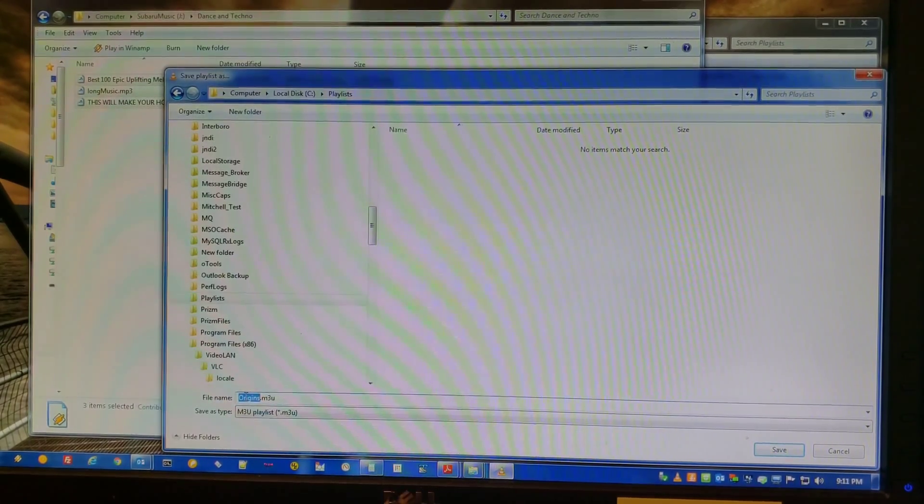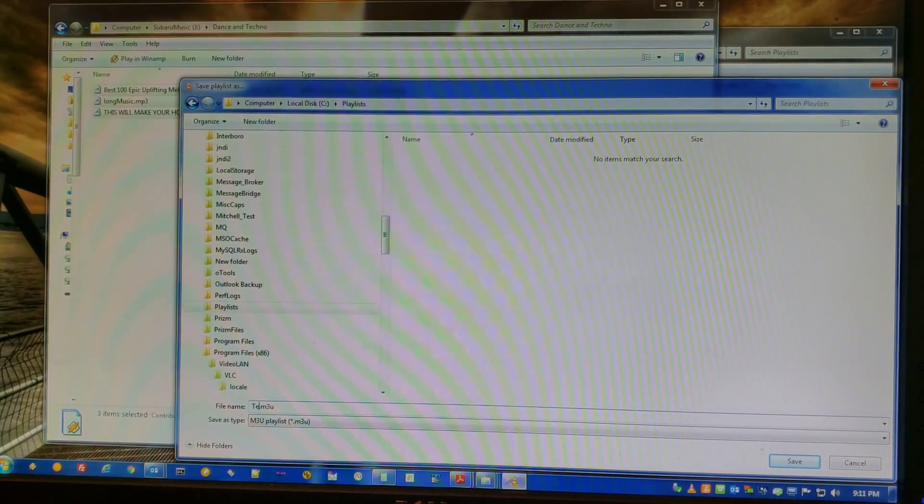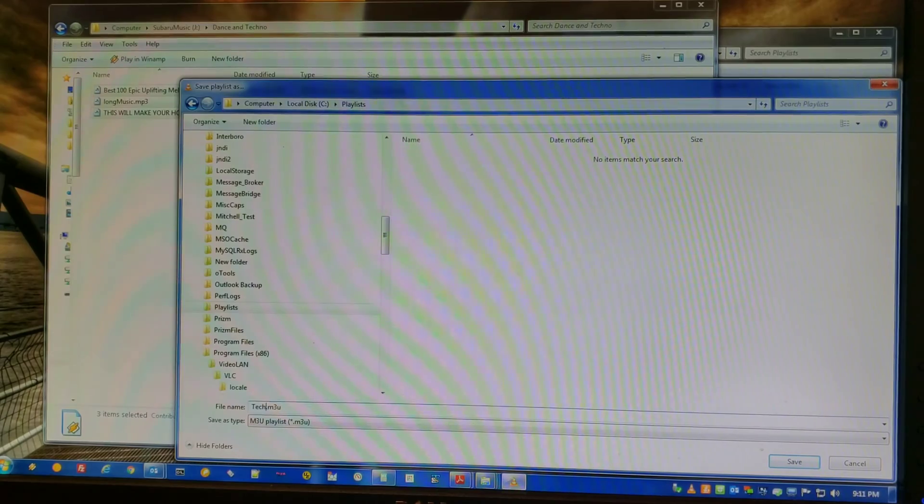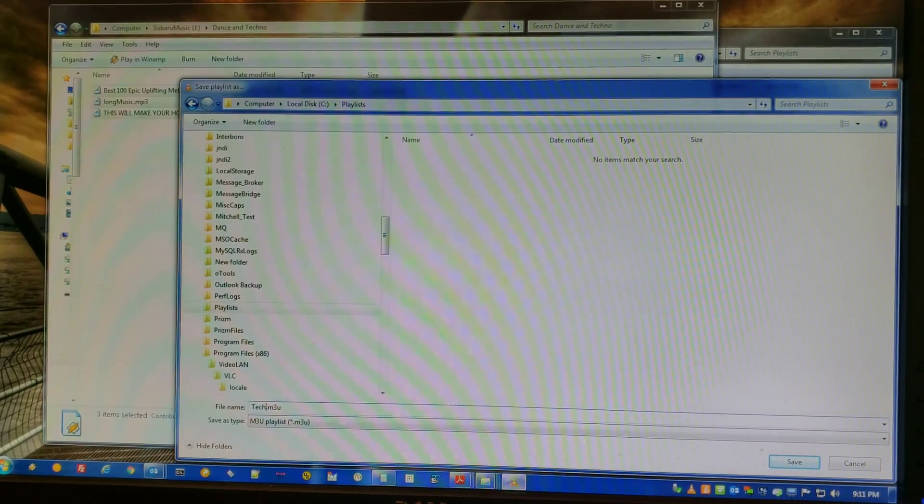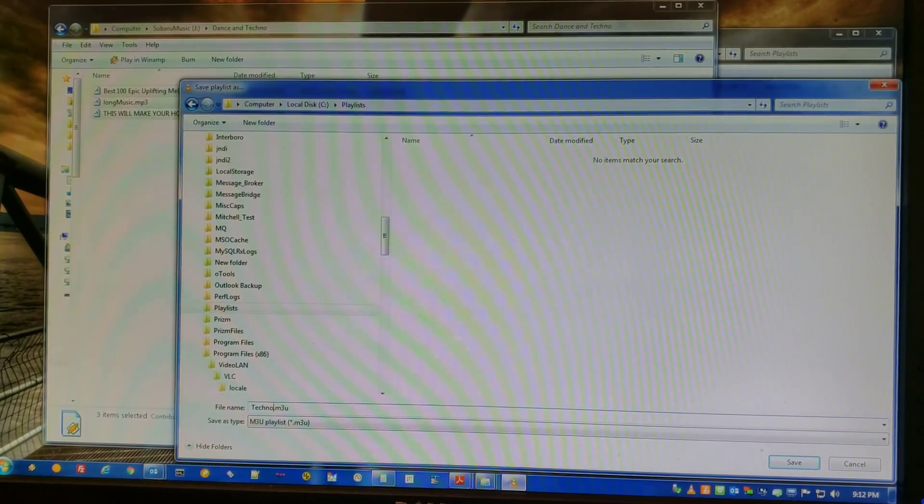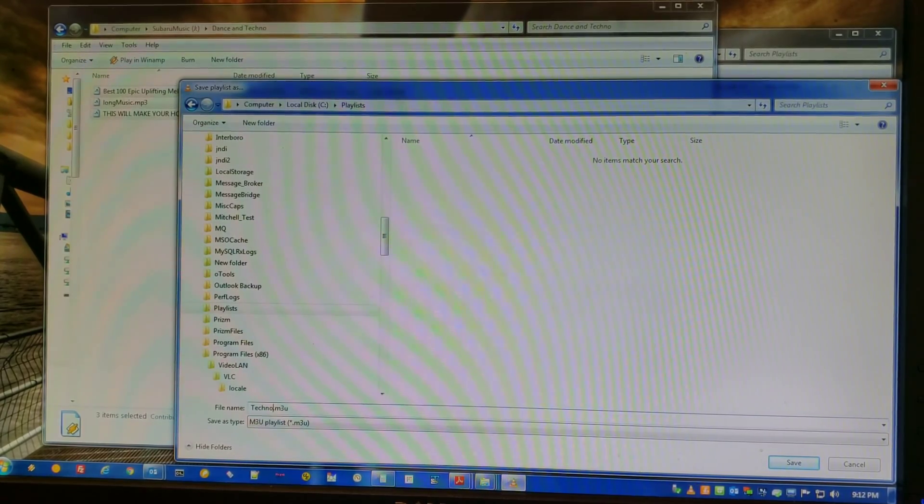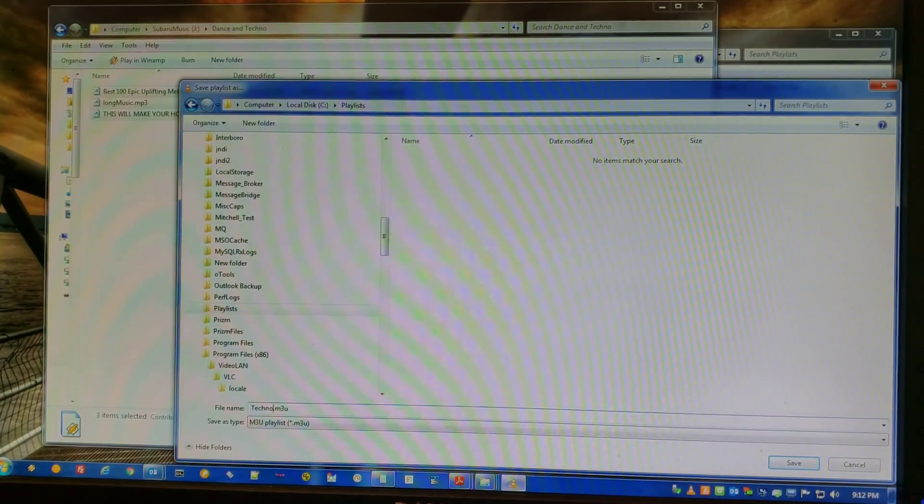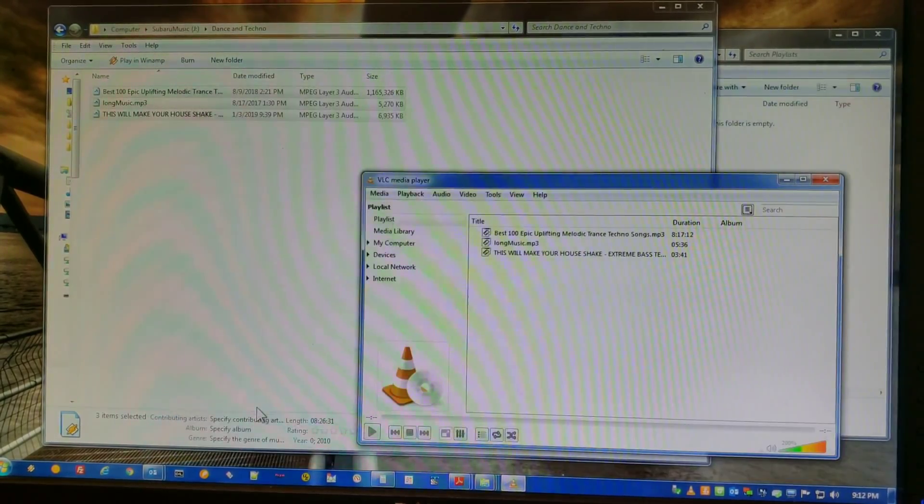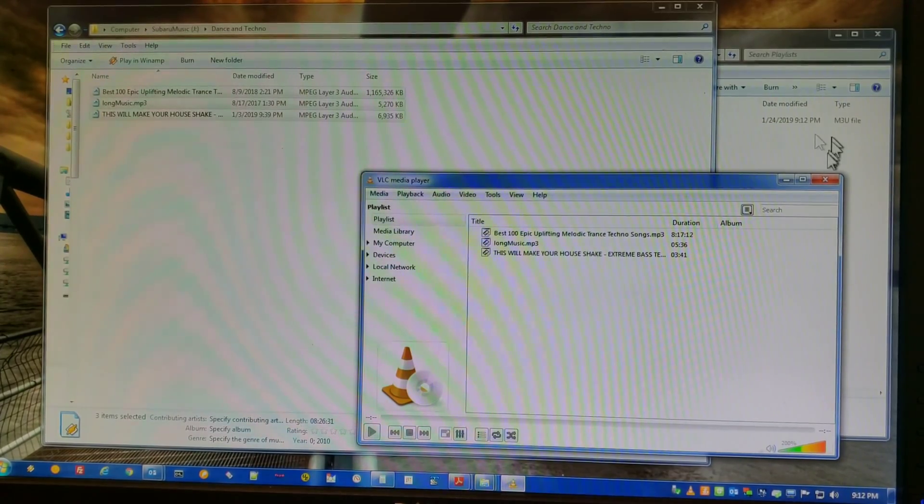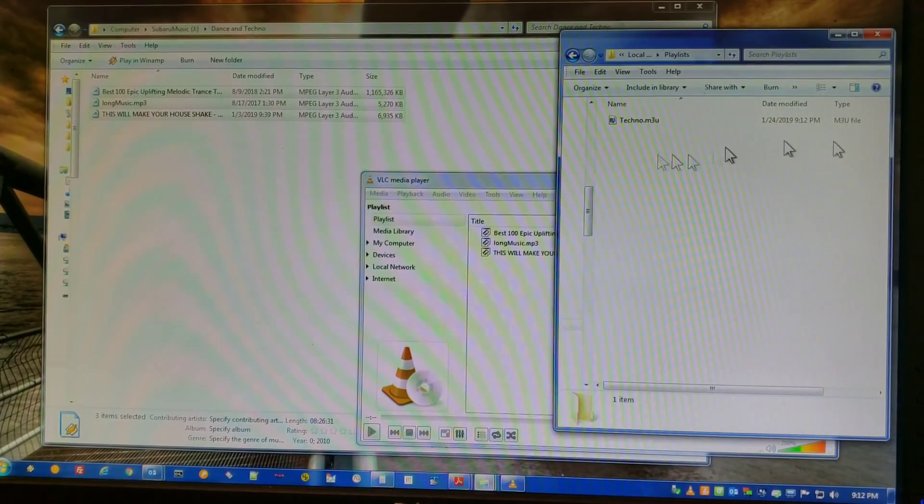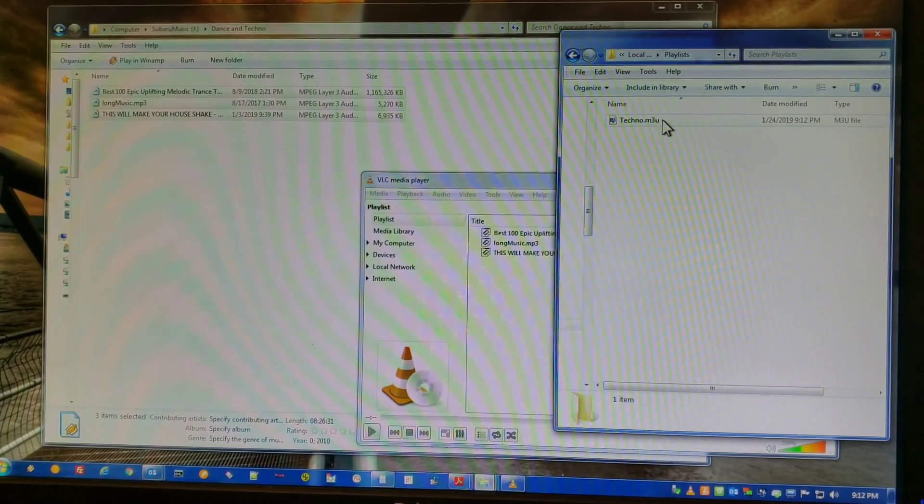You can create a folder anywhere you want. I created one called playlists. I'm going to name it techno and save it. So now here's my playlist.